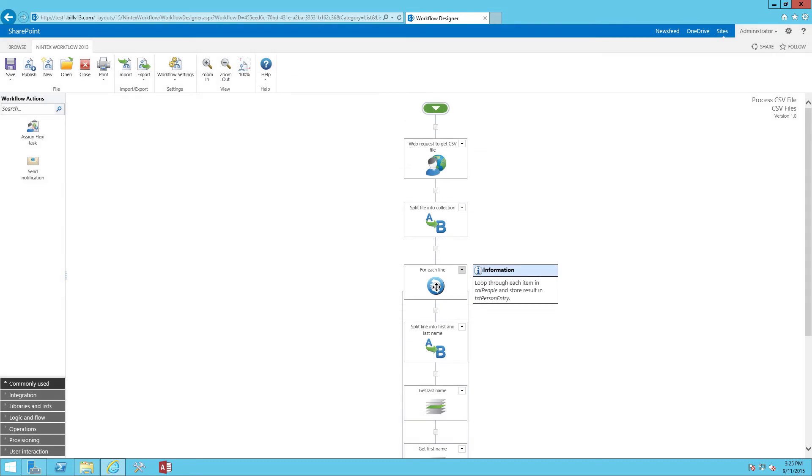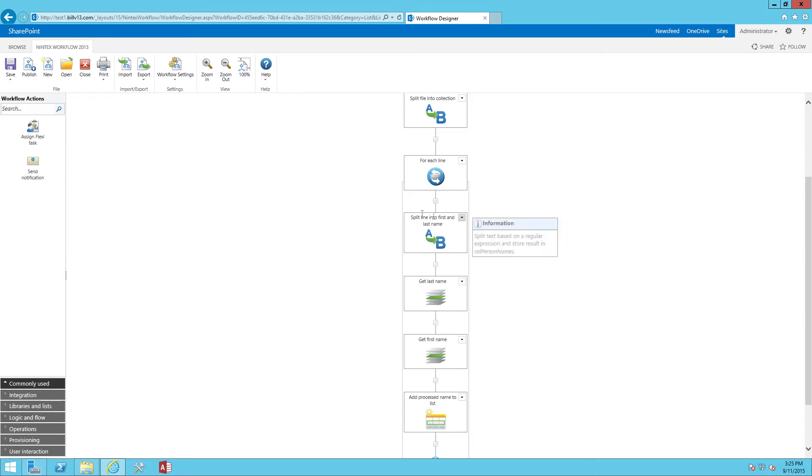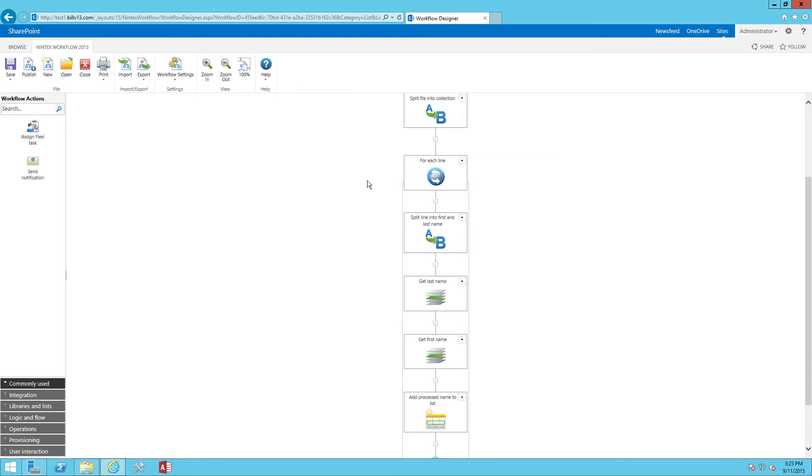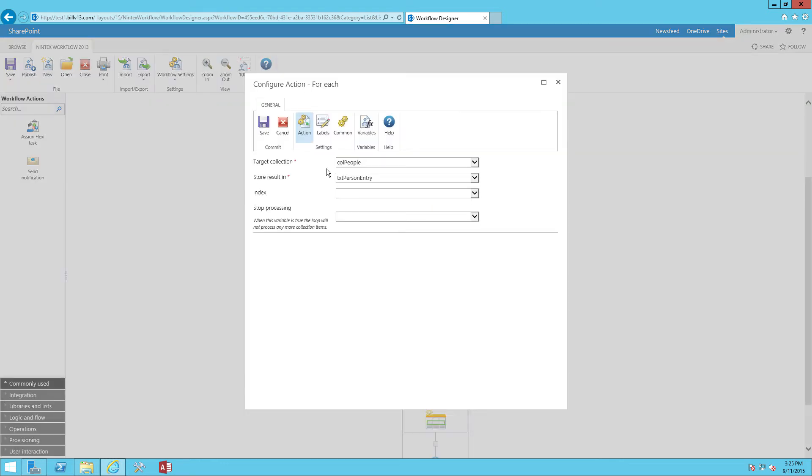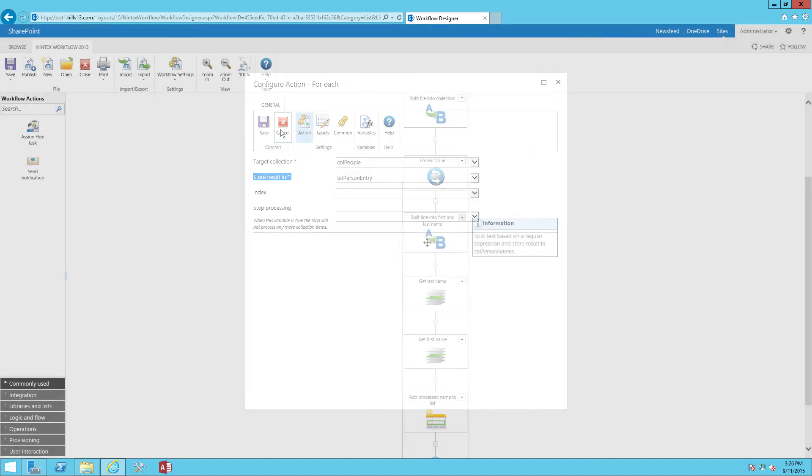Next up, we're going to create a for each loop. So if you're familiar with a loop, this is a container action, and everything inside of the container will execute however many times the loop occurs. And so what I've done is set our loop up to run through each item in our collection, our people collection, and we're going to extract whatever item the loop is on, whether it's item one, item 10, item 100, whatever it might be. And we're going to load that result into a text variable called txt person entity.